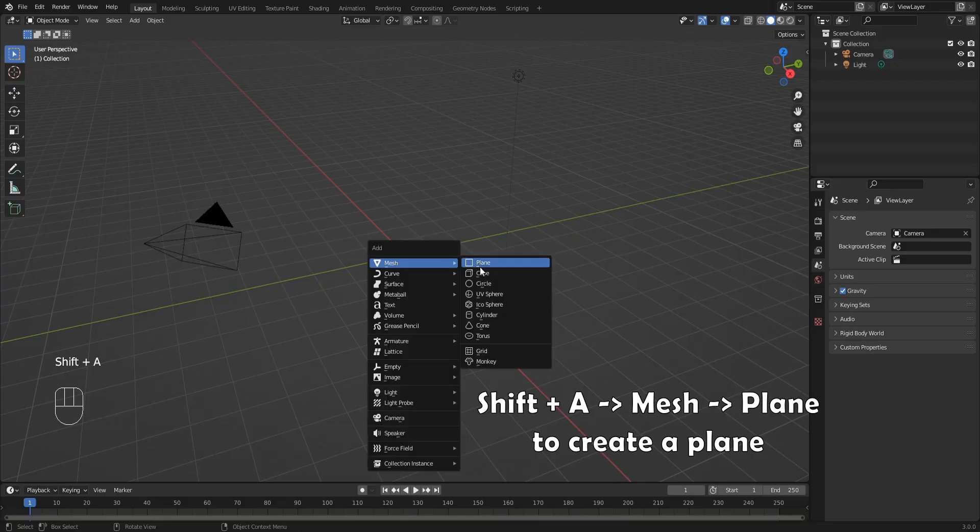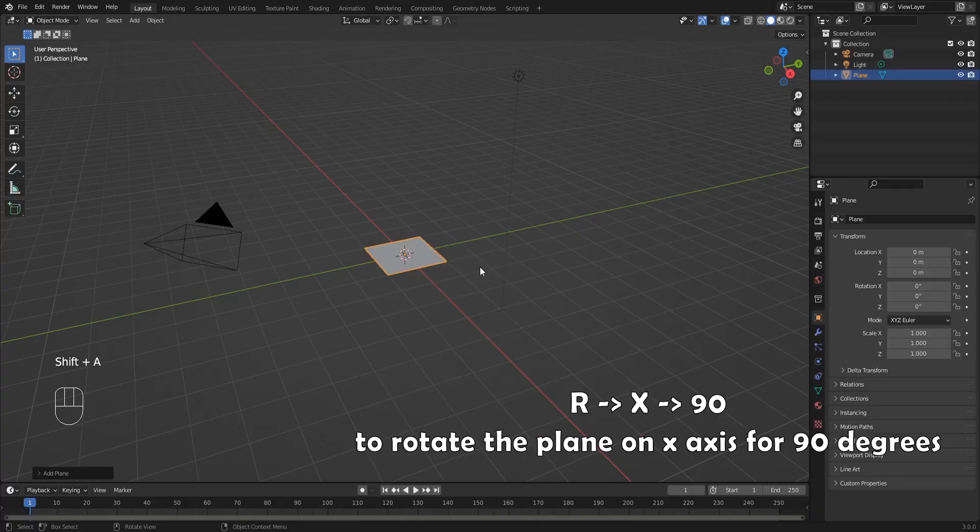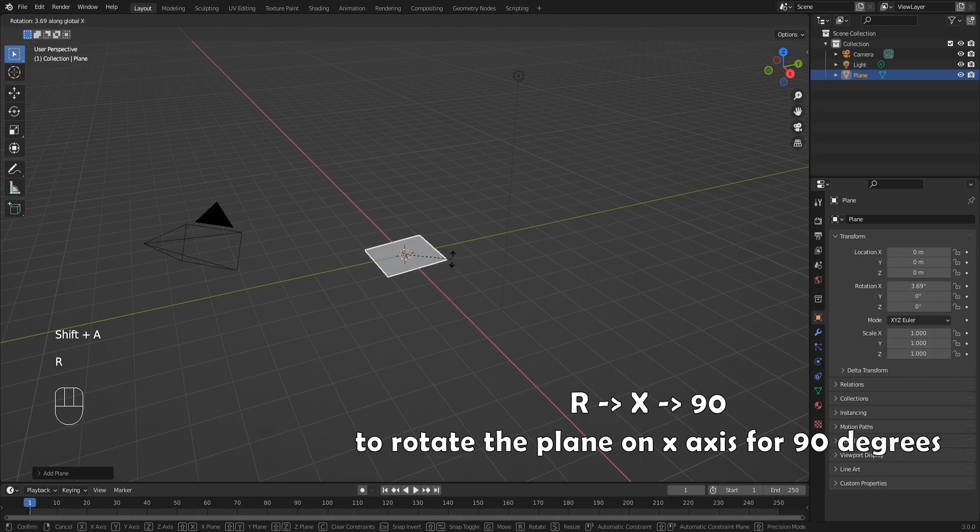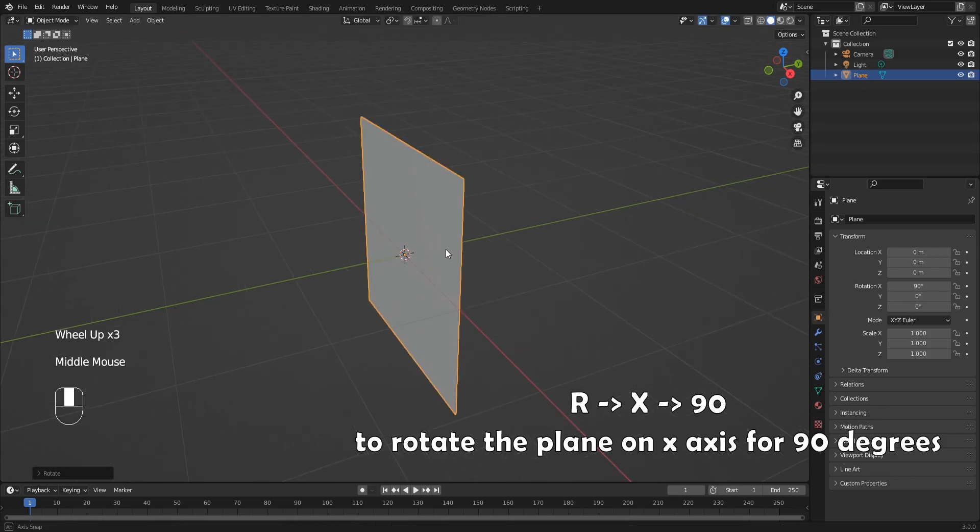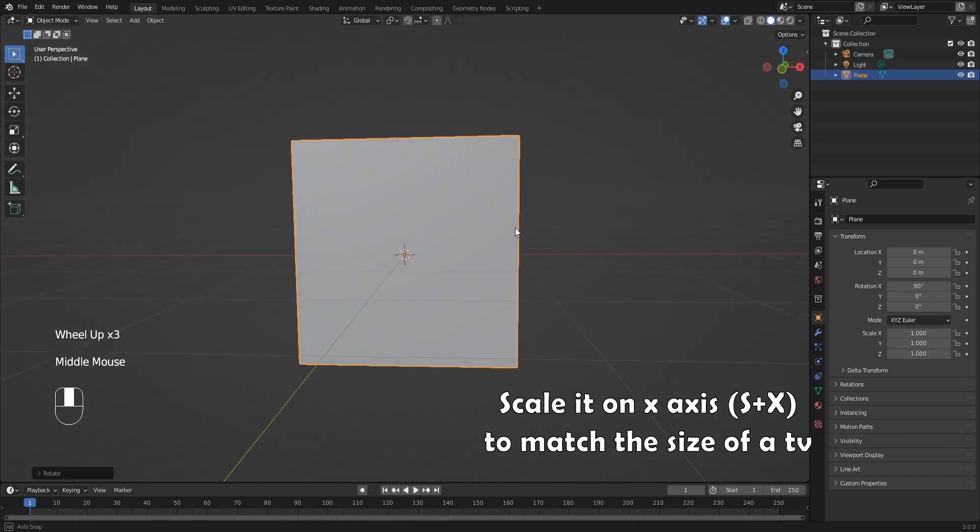Shift A, Mesh, Plane to create a plane. R, X, 90 to rotate the plane on X axis for 90 degrees.